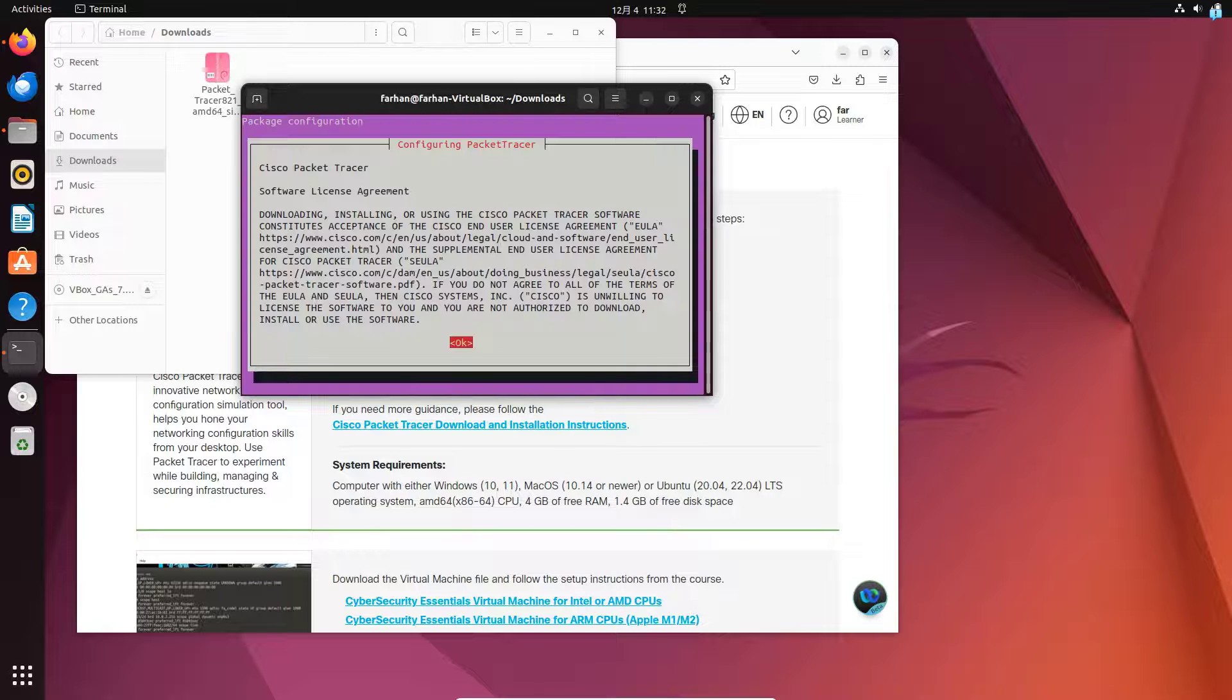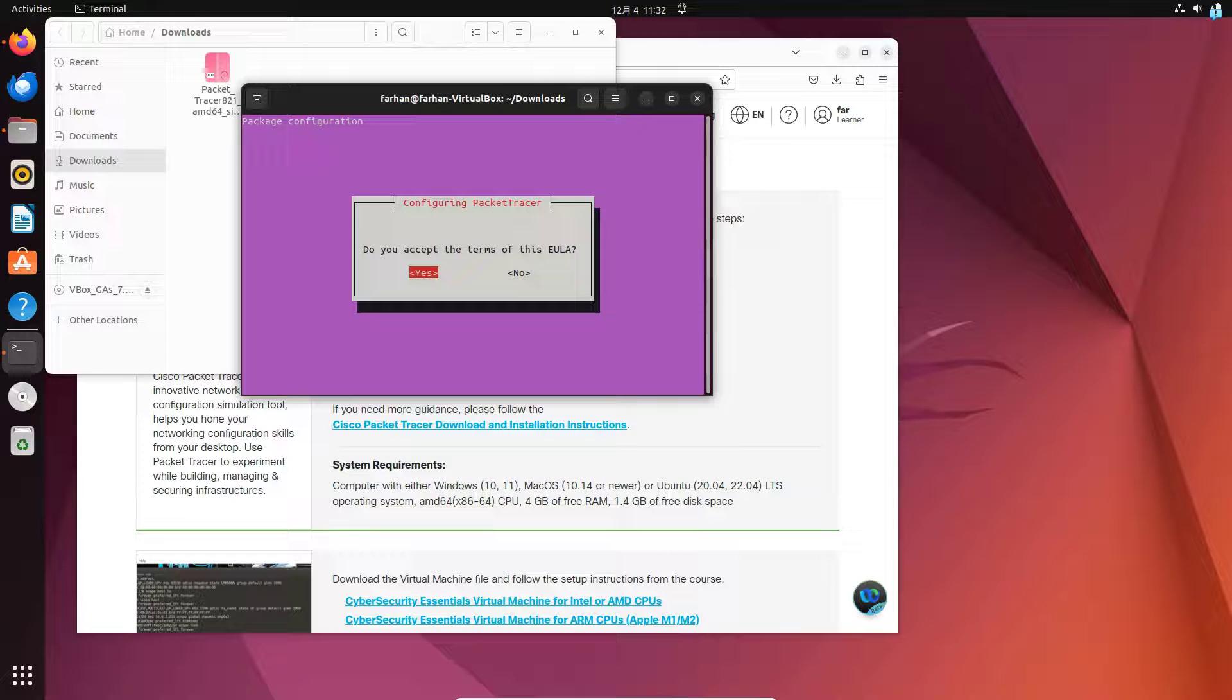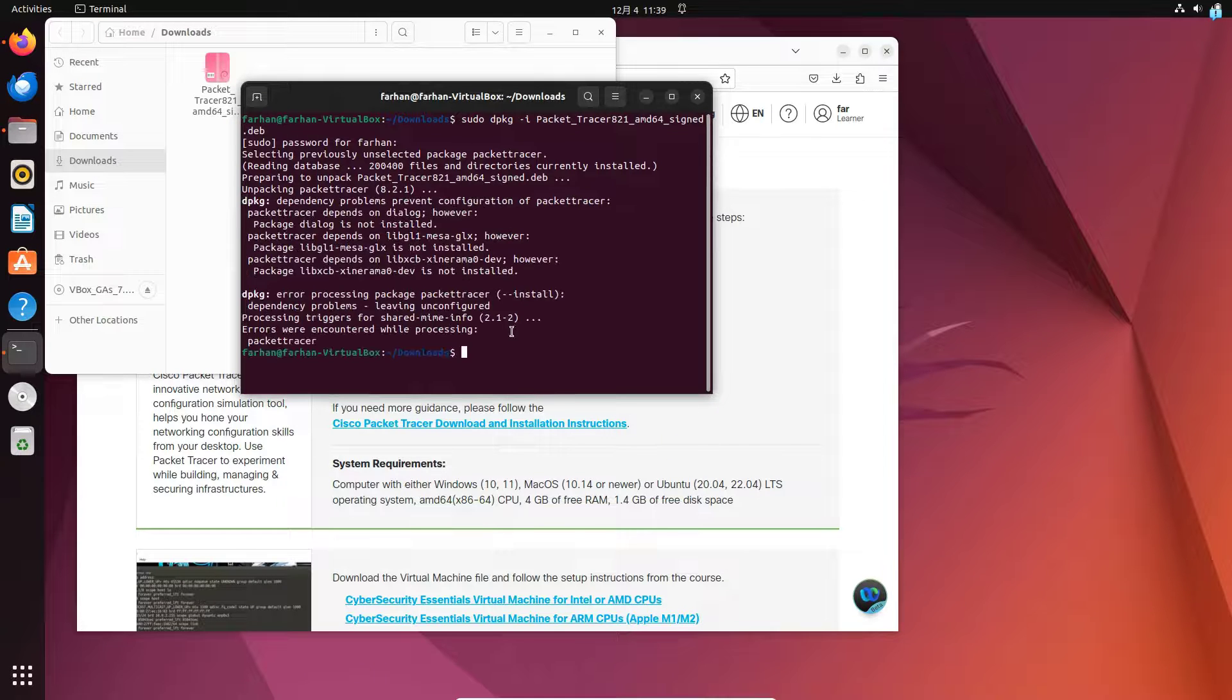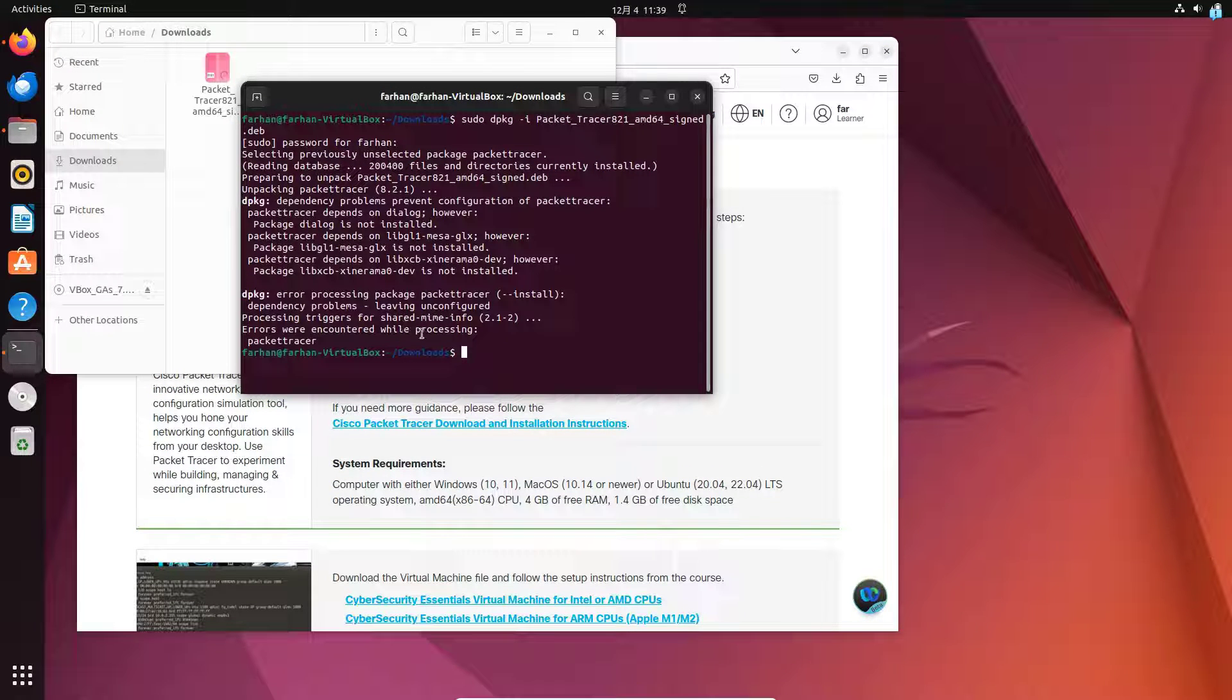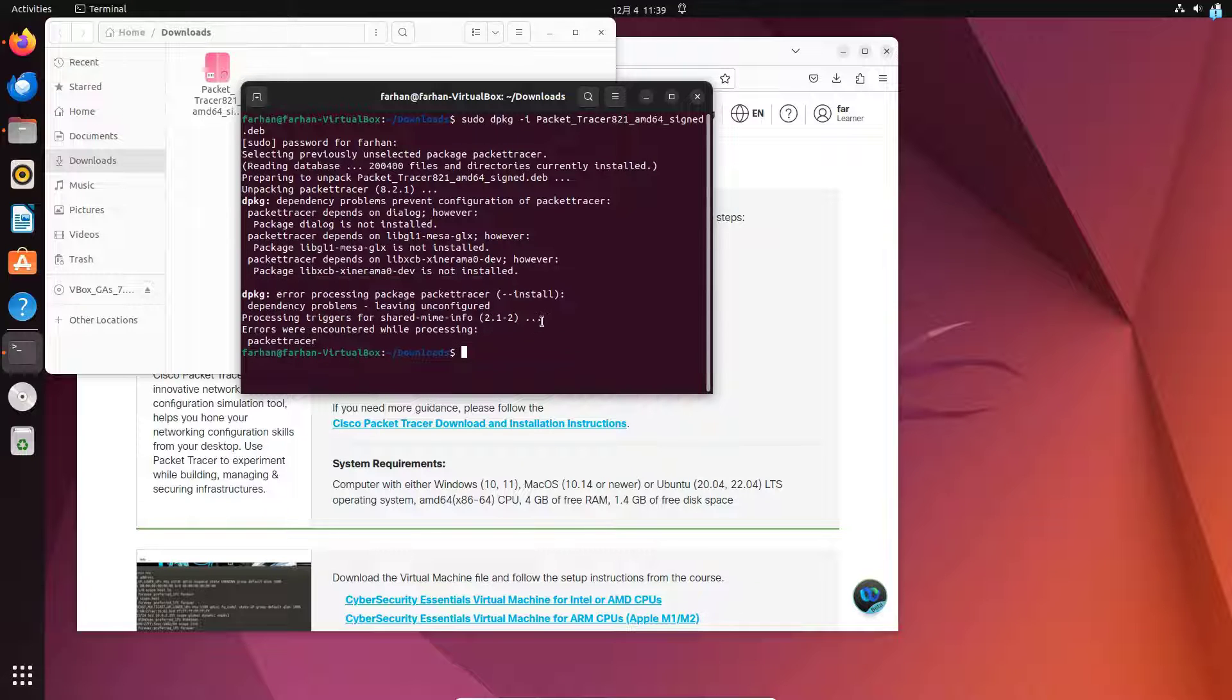Press Enter to accept the license requirement. Do you accept the terms of this EULA? Select Yes and then press Enter. As you can see, our installation has not been successful and we encountered an error.